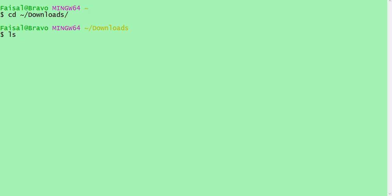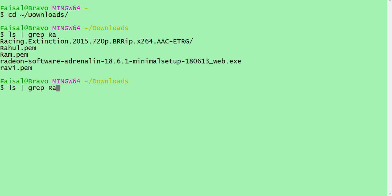Now if I want to check what files are there, use 'ls' — that is the list command, similar to 'dir'. So: ls then pipe symbol, then grep, then the name of the file you want to search for. If you don't know the entire name, just give the first two letters — for example 'RA' — and it will tell you everything that starts with RA. We found RAM.pem.